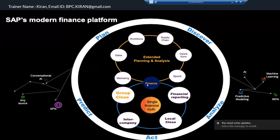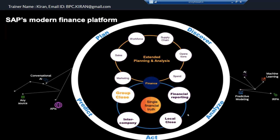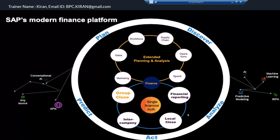It all comes under one product, one product which is the record-to-report process. Earlier in the record-to-report process, we used to include financial reporting and local close. But now, SAP included group reporting also in the record-to-report process. And they also included intercompany matching and reconciliation in that process.